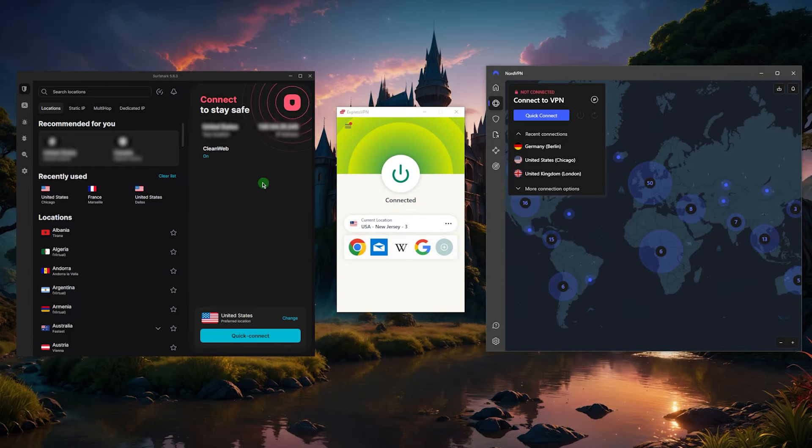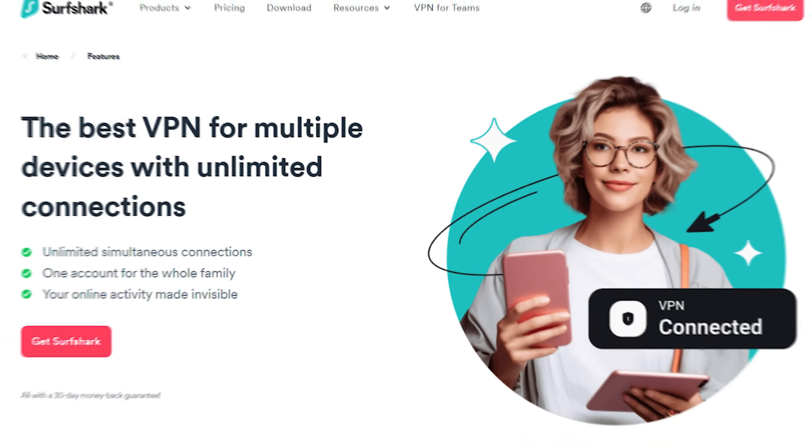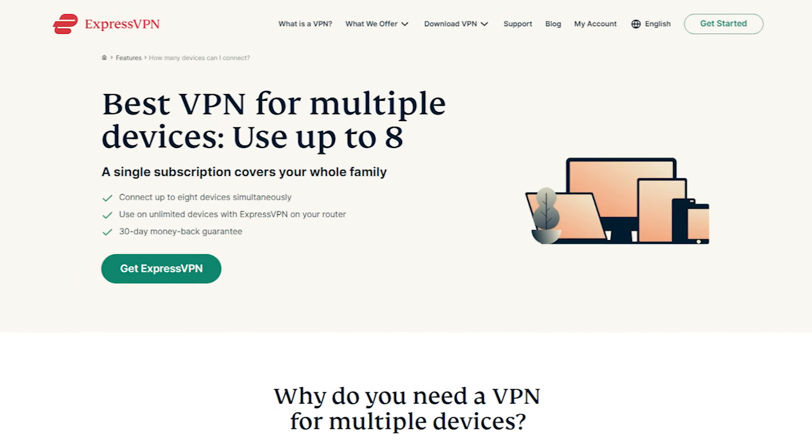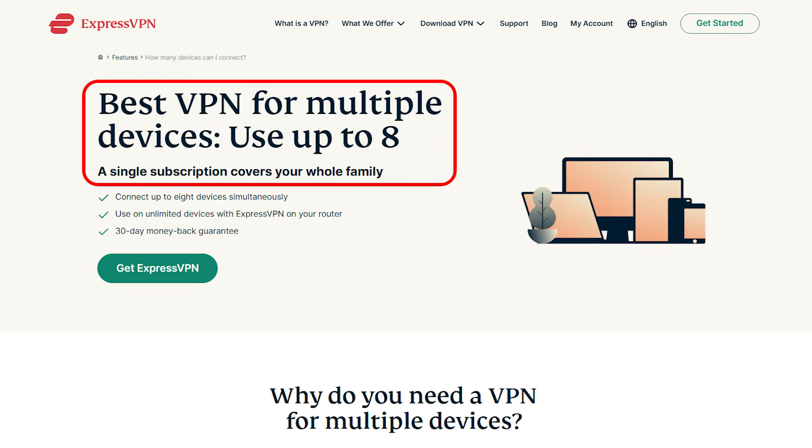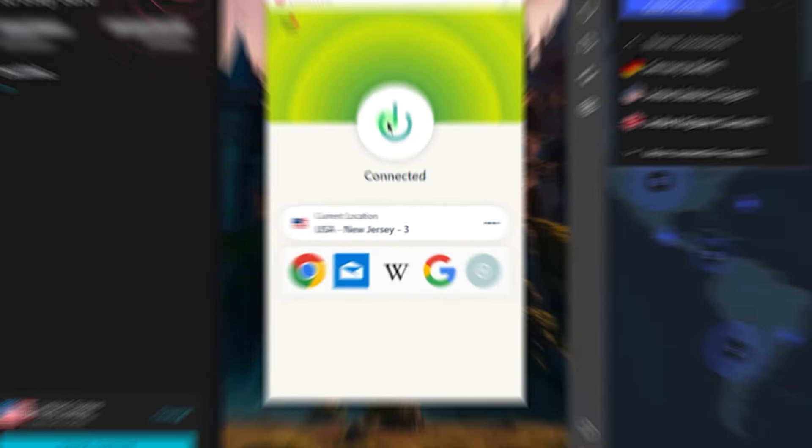You'll be able to secure virtually an unlimited number of devices with just a single subscription, unlike ExpressVPN's 8 device limit and NordVPN's 10 device limit.